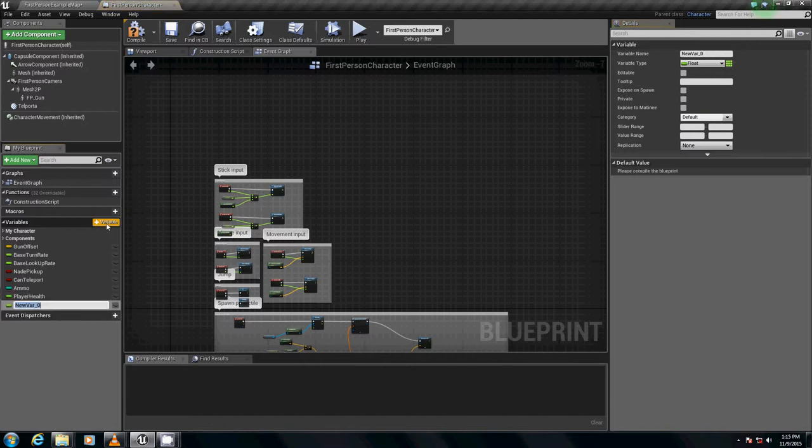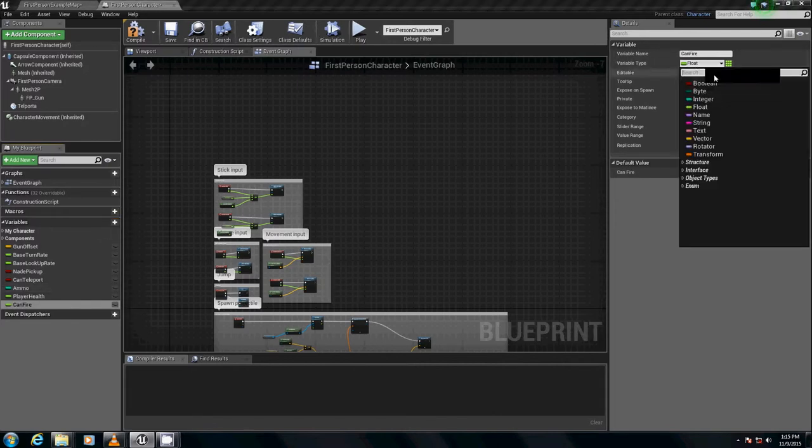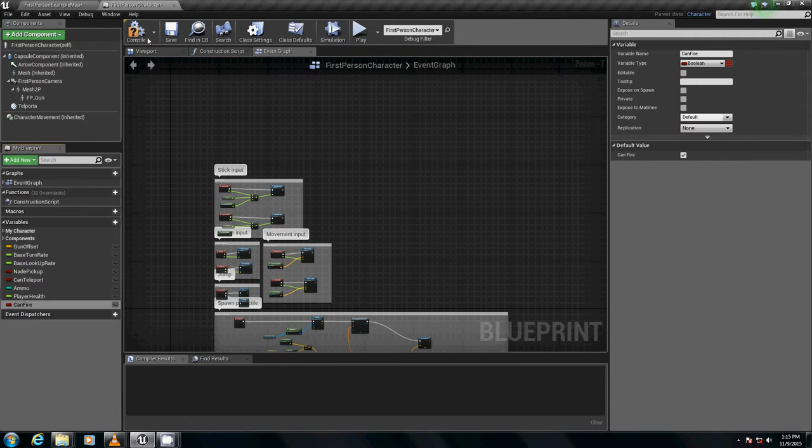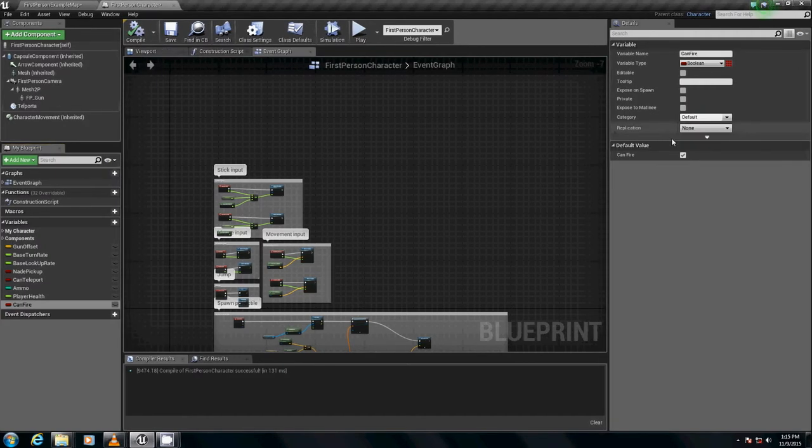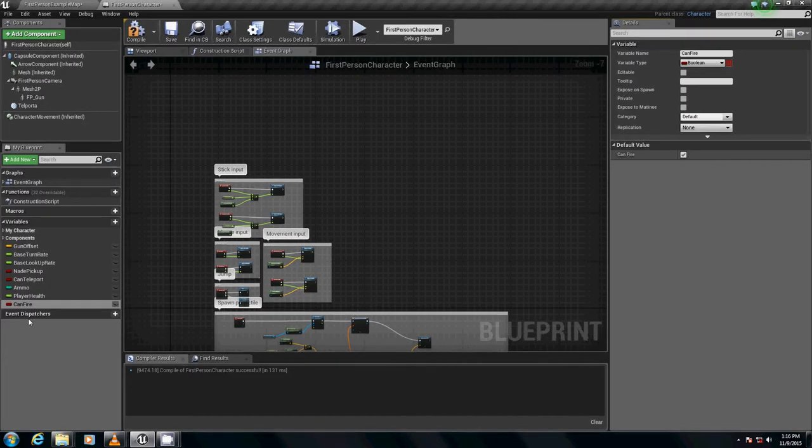We're going to create another variable called can fire. This is going to check if we can fire or not. We're going to set this as a bool. If we compile, we can set them.